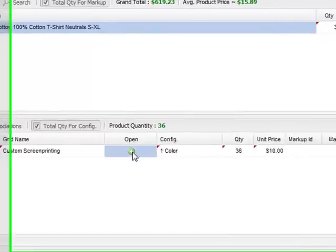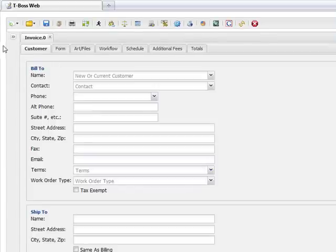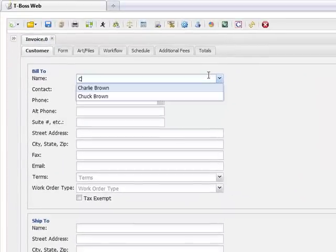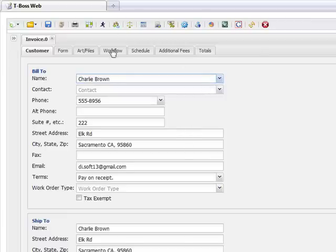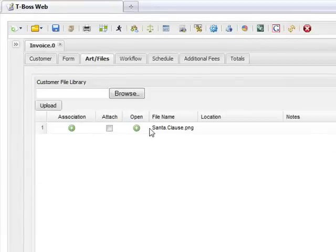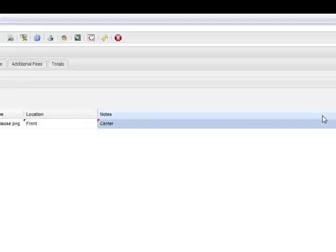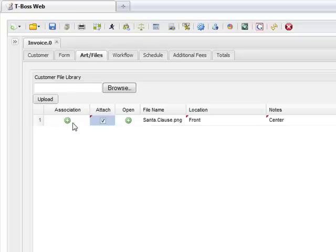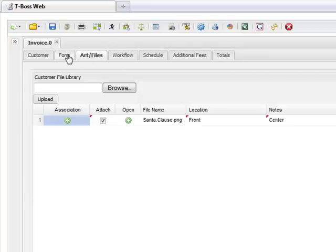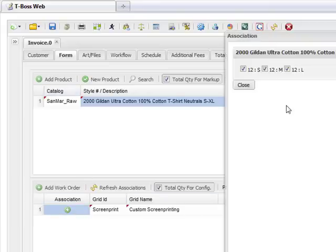I'm going to do a screen print. I'll click on the open button here and select a two-color screen print, then click OK. I click on the customer screen here. You can add all the information for a new customer, but I'm going to go ahead and use one I already have in the system — Charlie Brown. We've got the customer Charlie Brown. We've got art and files. You'll notice that he does have an image located with him, so I'm going to click the attach button for that image. You'll notice if you click association, it's associated with this custom screen printing.